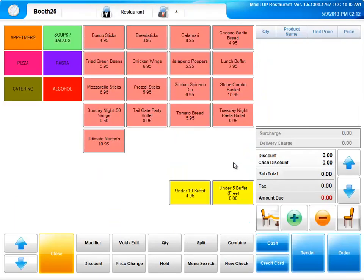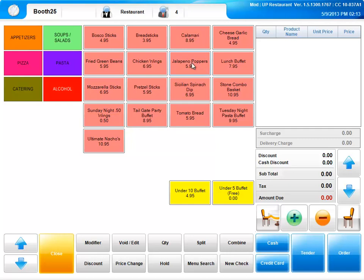This will then bring us to our menu page. To the left, you're going to see the categories, and to the right, you will see the menu items. There are a couple different ways you can place an order. You can simply select the item, or if you need that item associated with a specific seat number, we have two options.